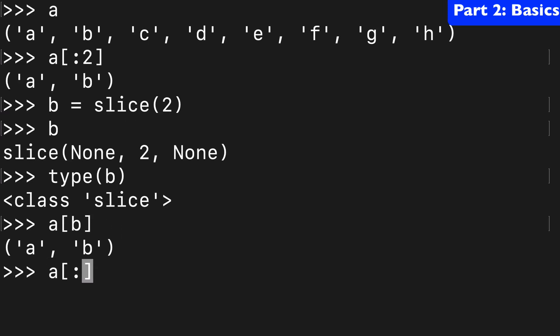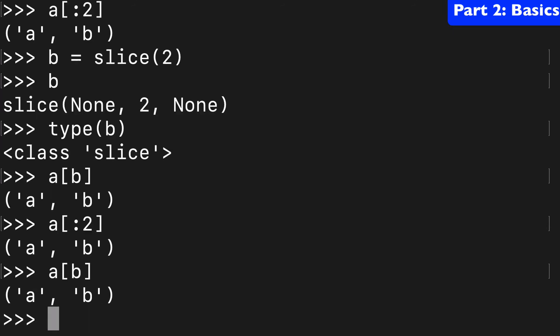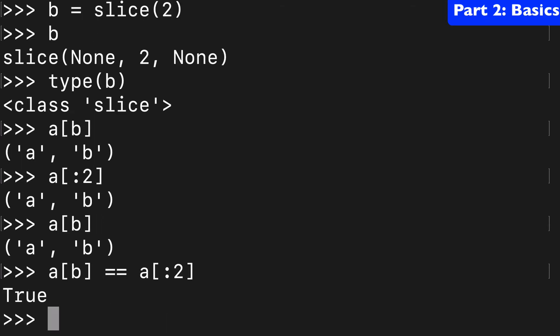So this and this are equivalent and you can even test it. So we could do a[:2] == a[b] to see that these are the same things.